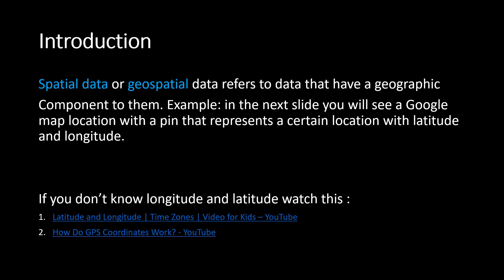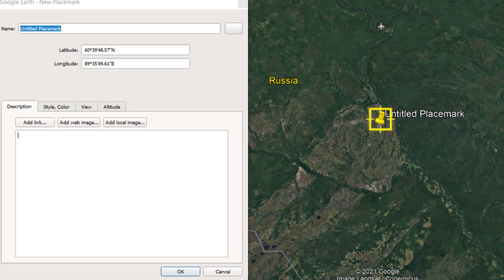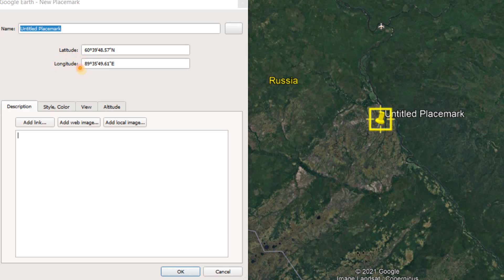Now here you'll see that I have pinned a place on the Google Earth Pro map. So this place has a certain location. How can I find this place? To find this place, we use the coordinate systems — the geographic coordinate system. Here we have the latitude value of 60 degrees and the longitude value of 89 degrees, and there are also minutes and seconds.